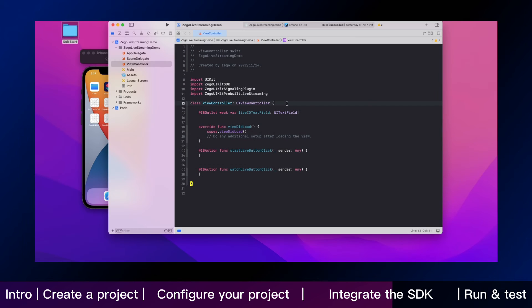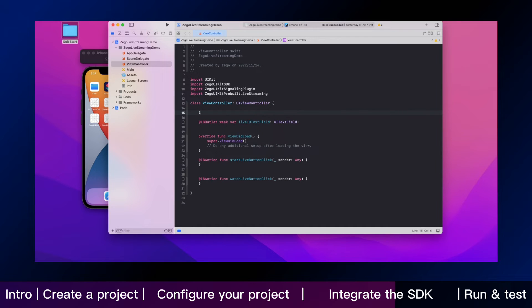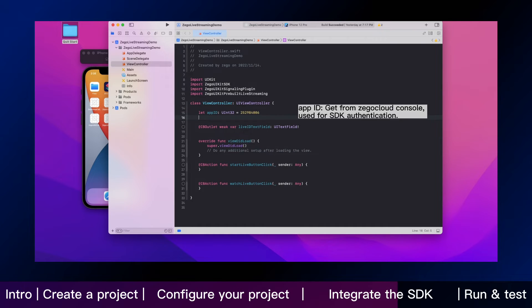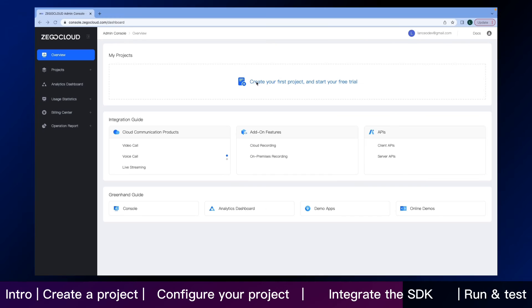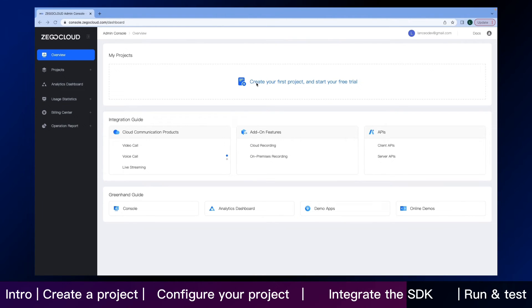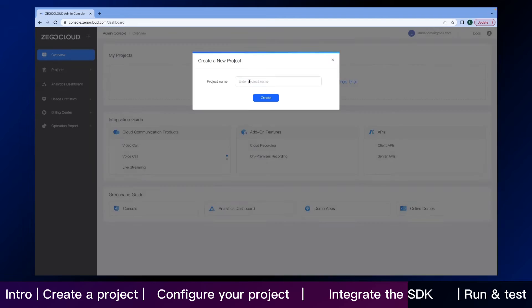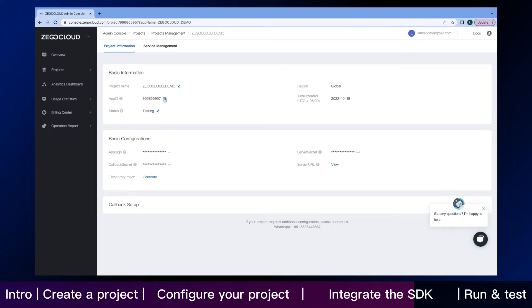We will start by specifying some strings. First, you need app ID and app sign, and I will show you how to find it in ZeeGo Cloud Admin Console. Here is the page of the console after you sign in. Create your own project, and then click the edit button. Okay, you can directly copy your app ID and app sign here.